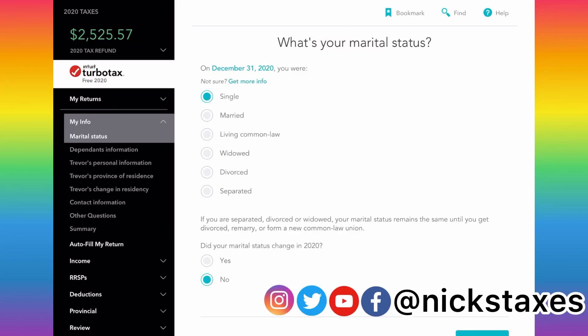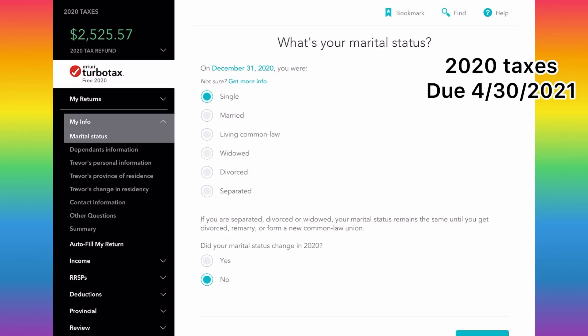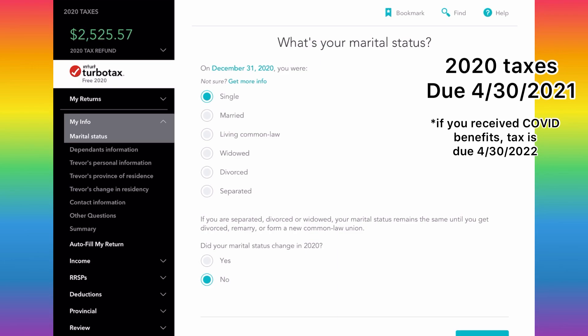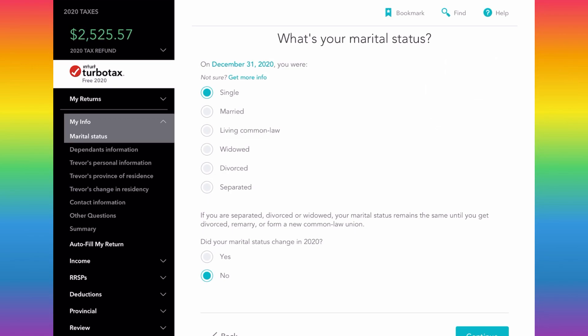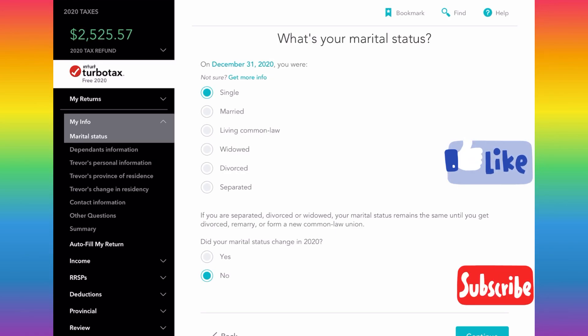Hello everyone and welcome to my 2020 walkthrough of how to use TurboTax. This is for tax year 2020, which means we're preparing our taxes for April 2021 — that's when our tax deadline is due. With some new COVID benefits coming out, I'm going to highlight especially those areas. If you get value out of this video, please give it a thumbs up and consider subscribing, as I make a lot of videos on Canadian tax, personal finance, and investing.